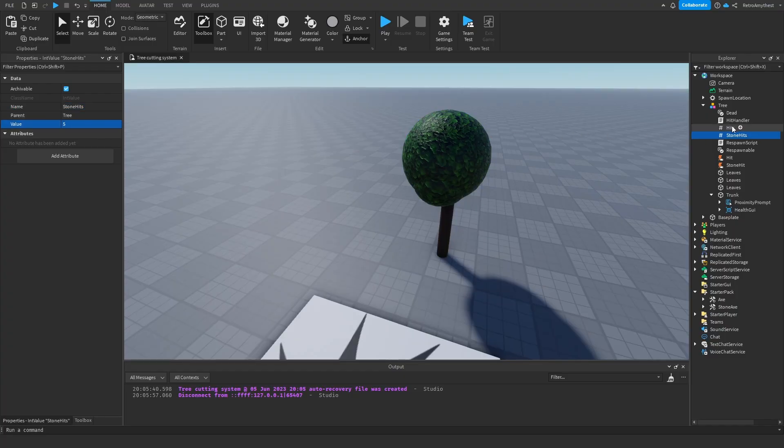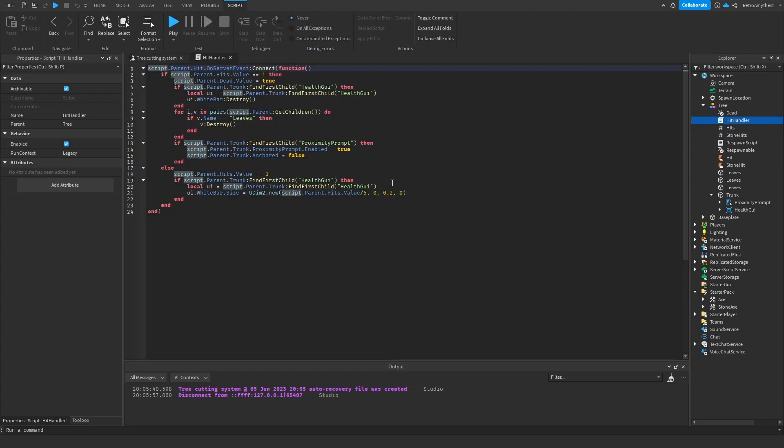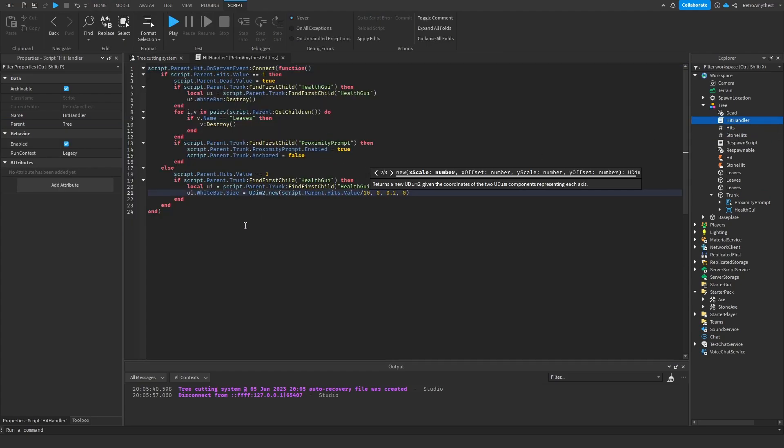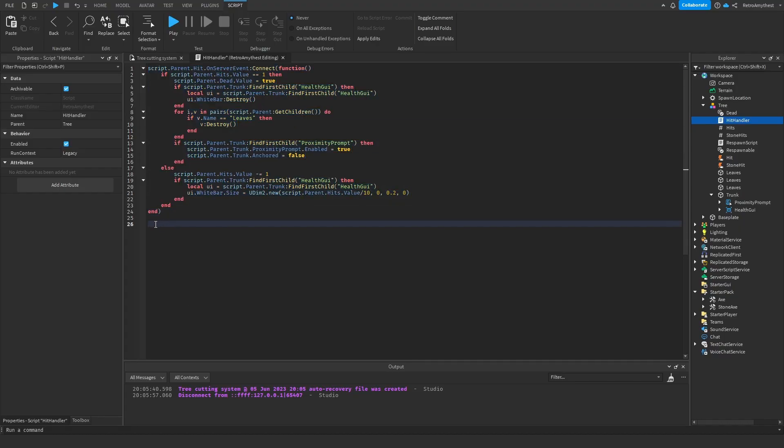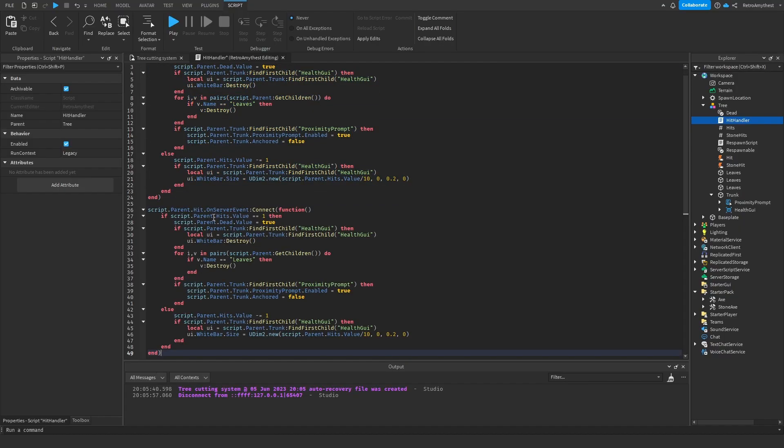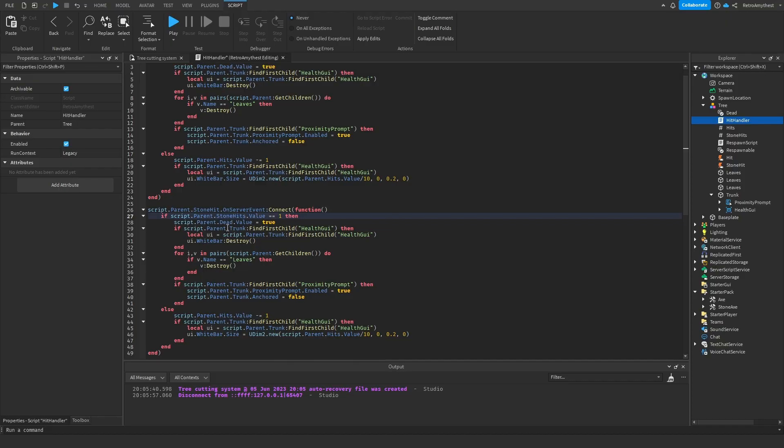Go back here, I'm just going to change it back to 10 because I changed it. Copy everything, paste it down here. Change this here to stone hit, then here stone hits.